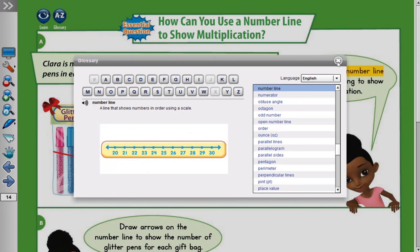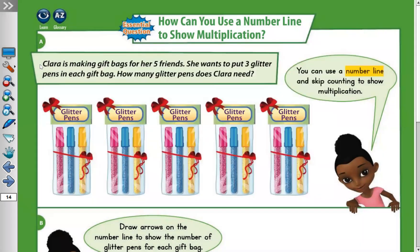Let's read the question. Clara is making gift bags for her five friends. She wants to put three glitter pens in each gift bag. How many glitter pens does Clara need?